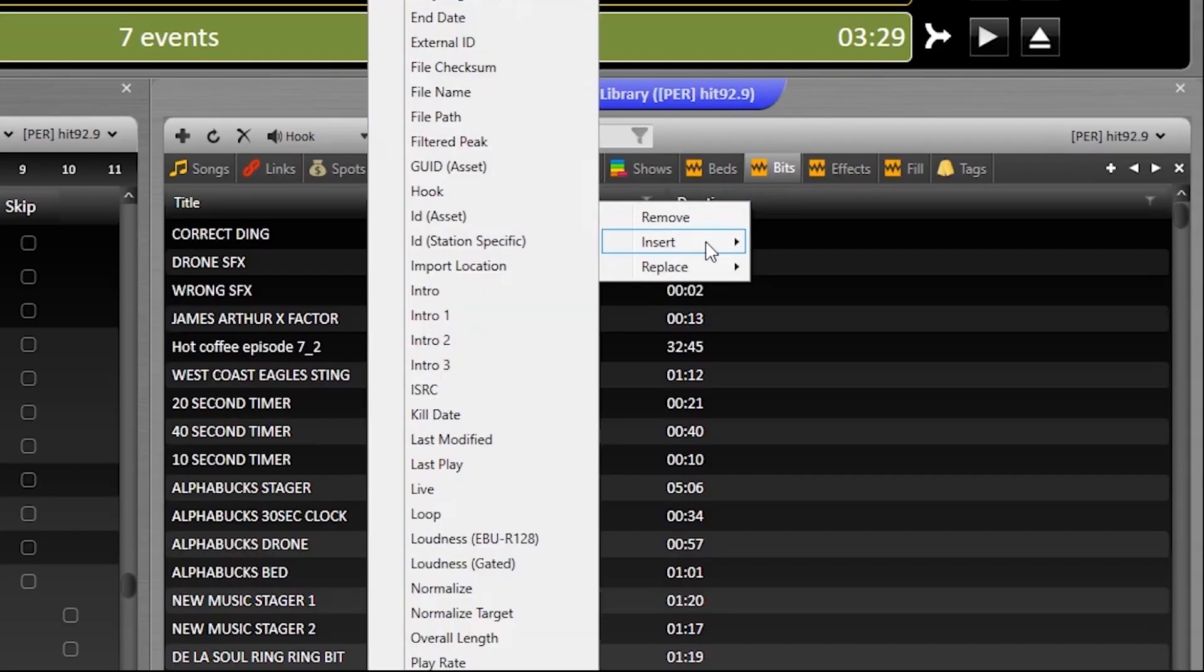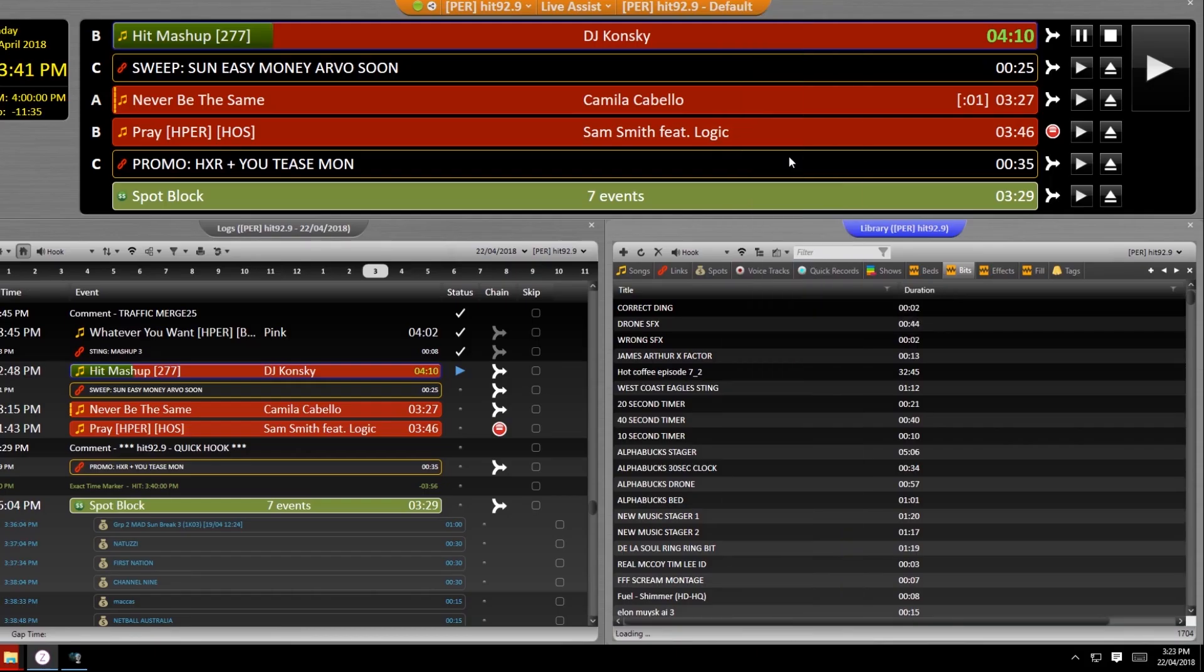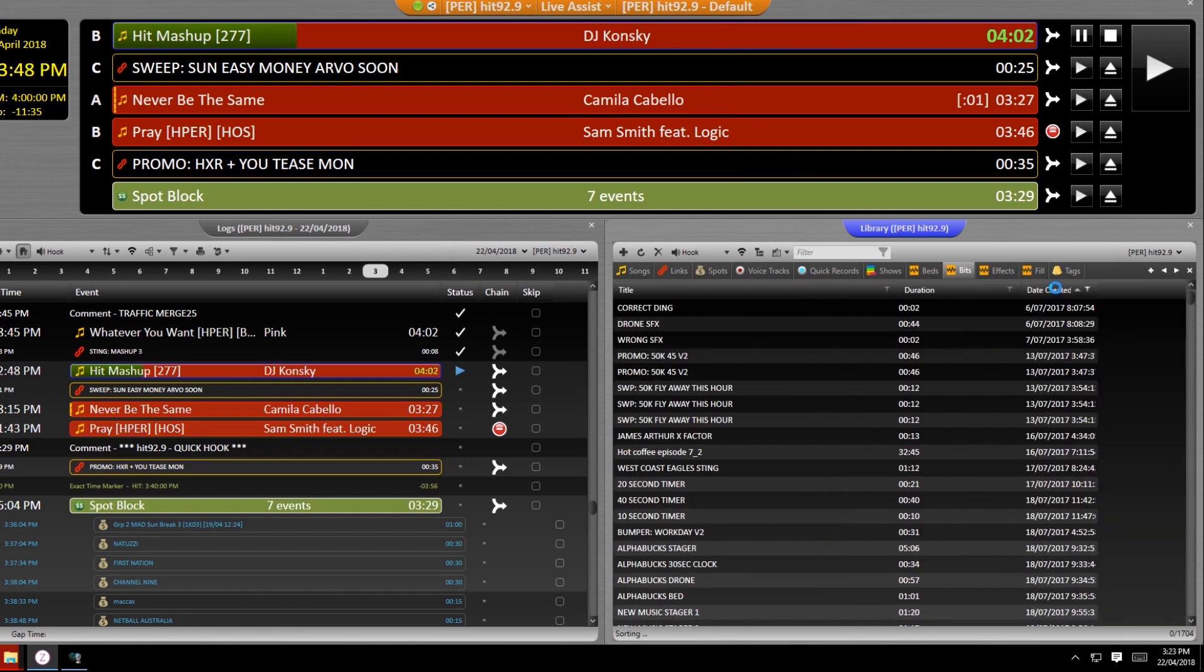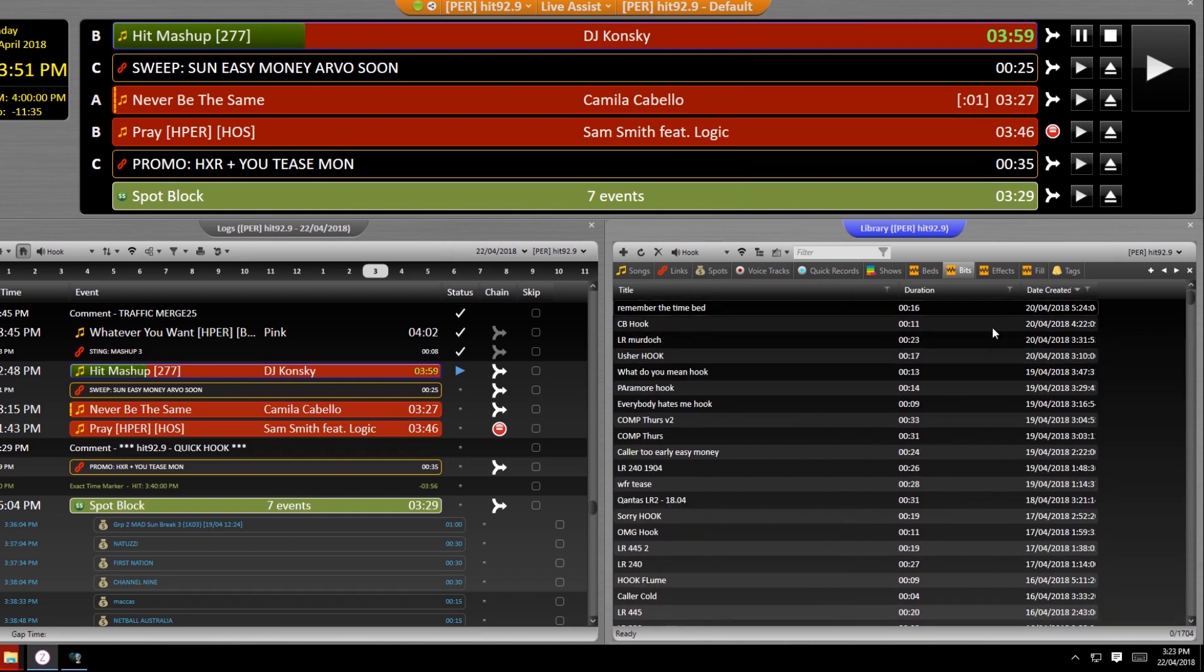You'll also want to insert a date created sorting column to all of your library buckets. Once done, move the columns over and then click it to see the most recently added assets up the top.